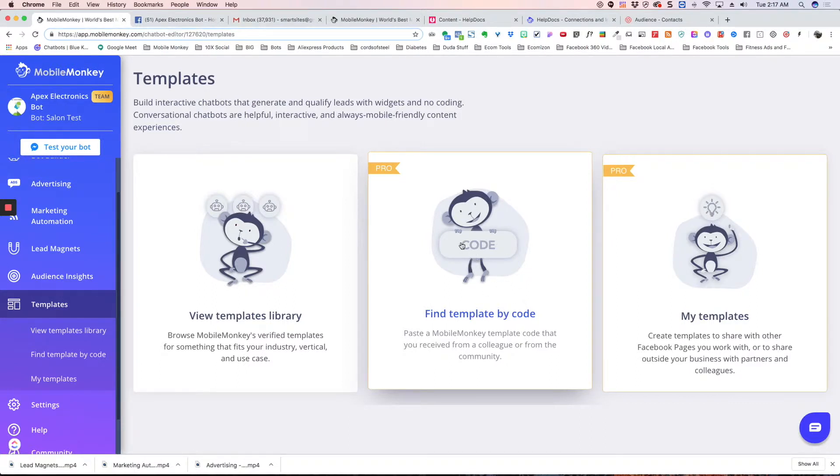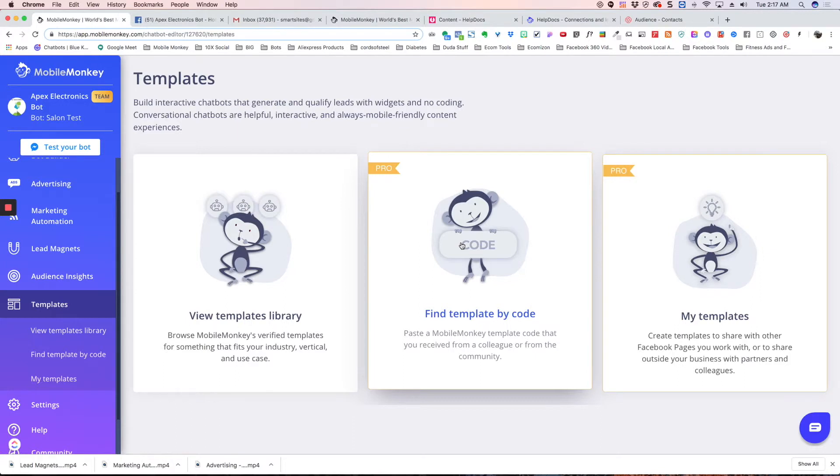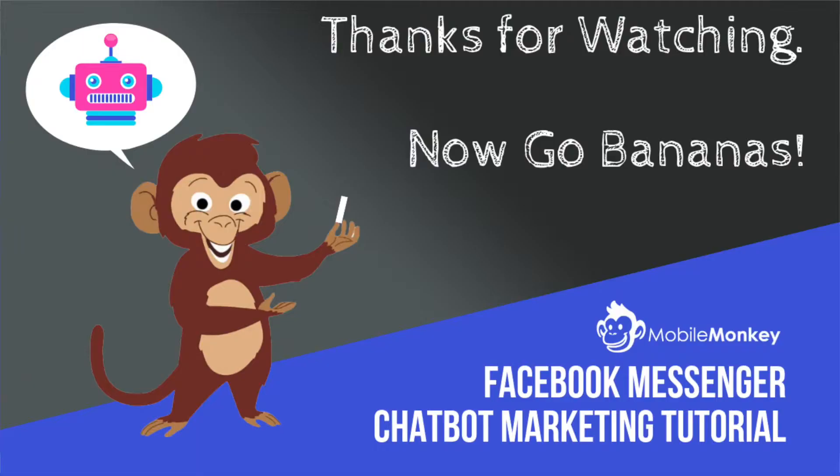This is good if you're an agency and you're building templates and reselling them. You literally just have to give them the code and boom, they're ready to go. All right.